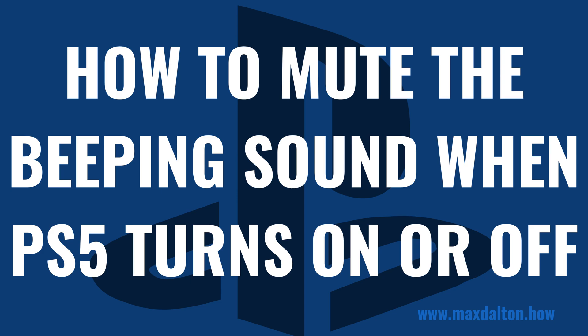And as always, if this tutorial helps you out, check out maxdalton.how for more great tutorials.